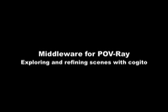This video illustrates the use of Cogito as middleware for POV-Ray, a new paradigm for interaction with this type of application.